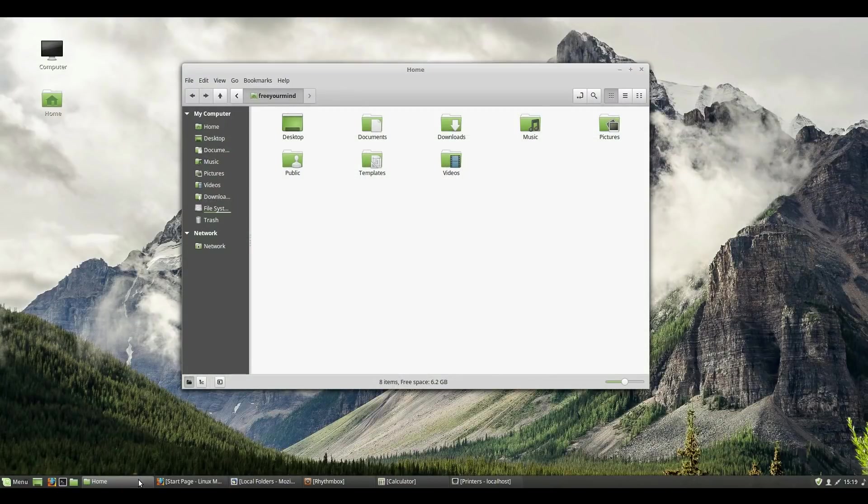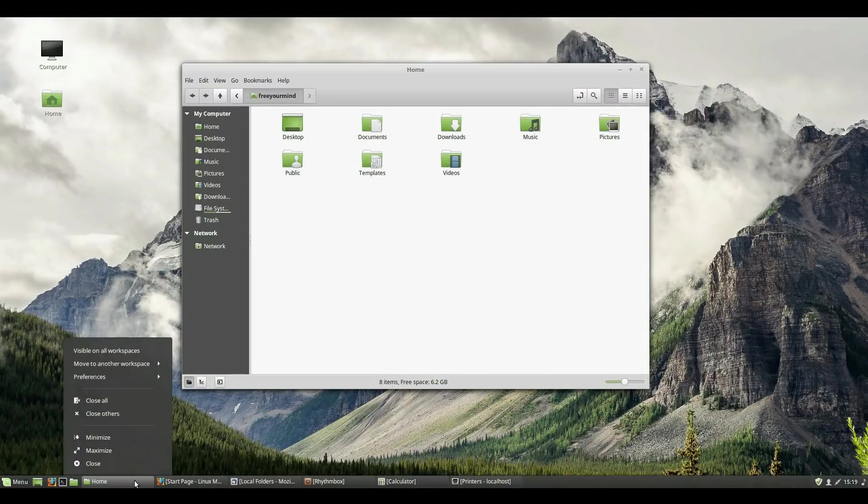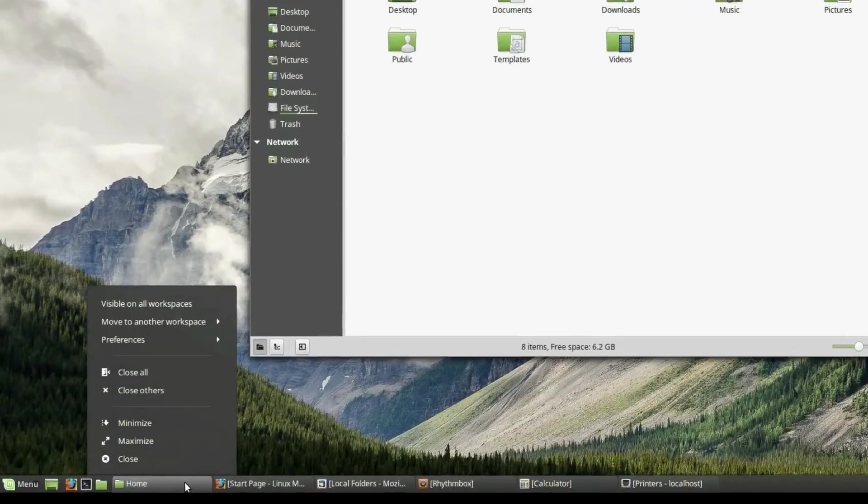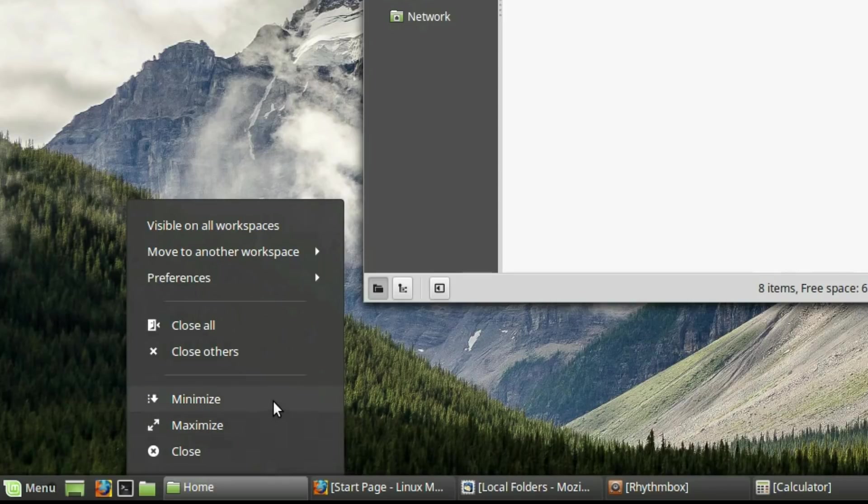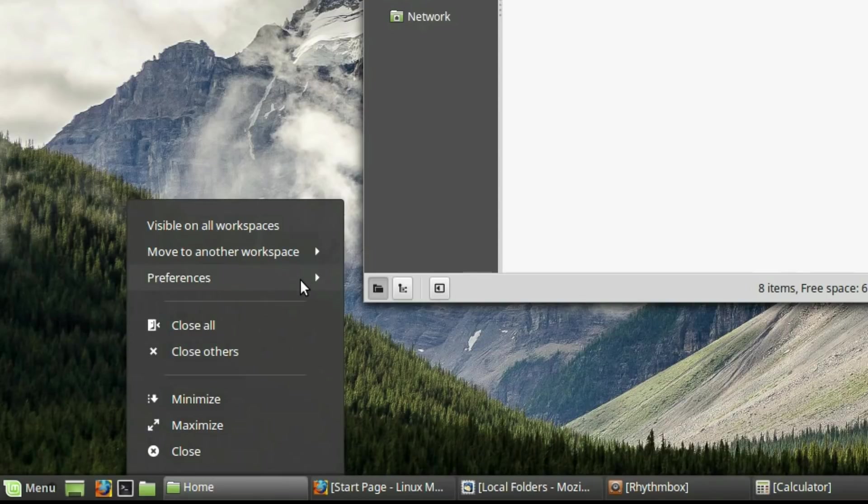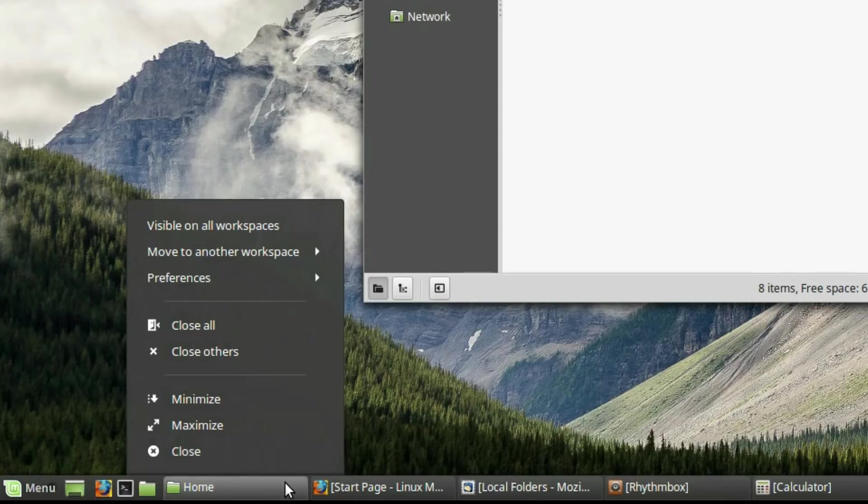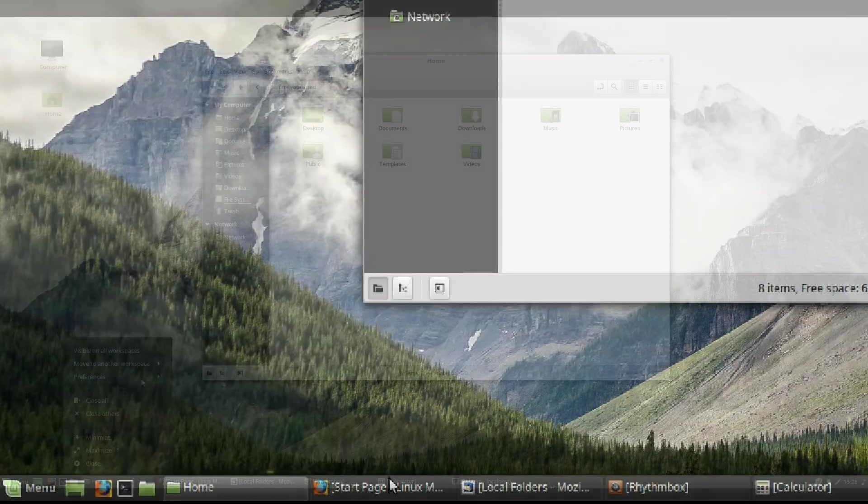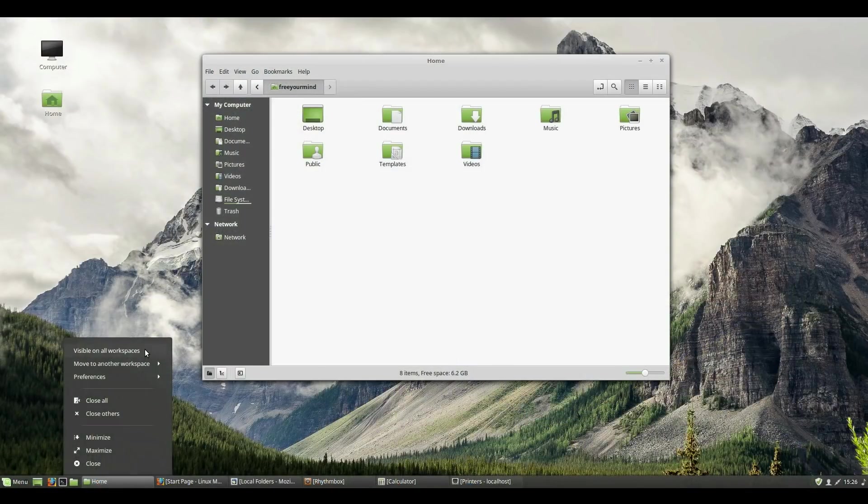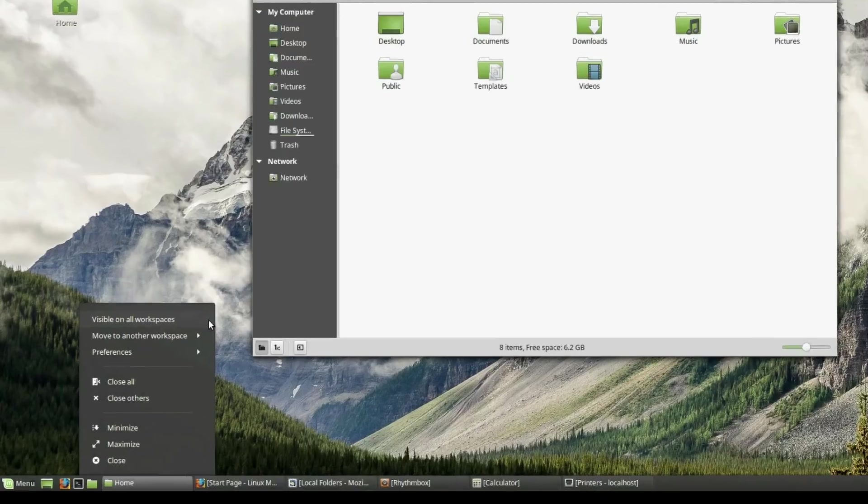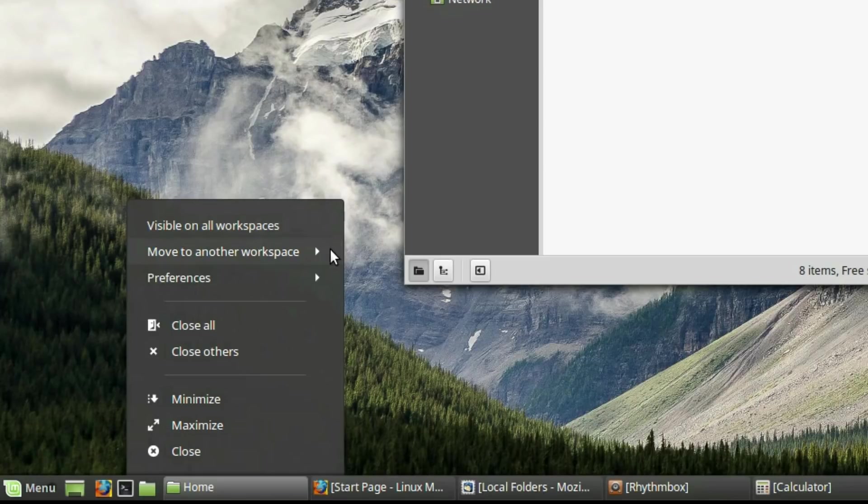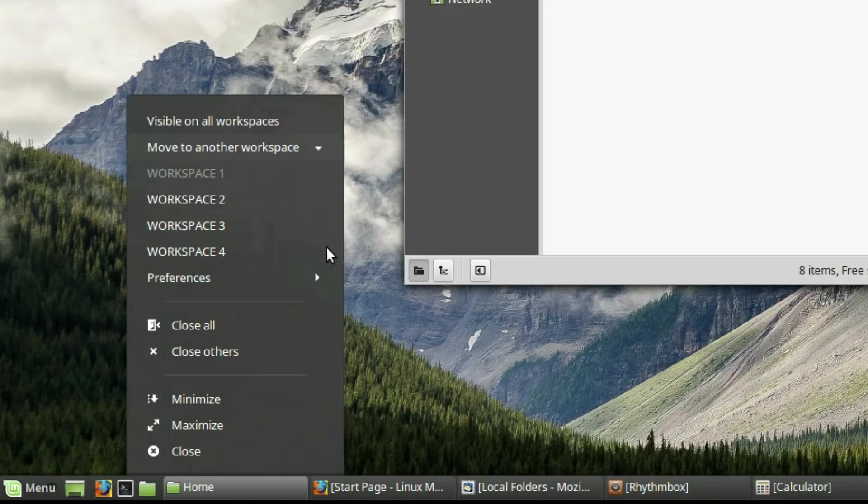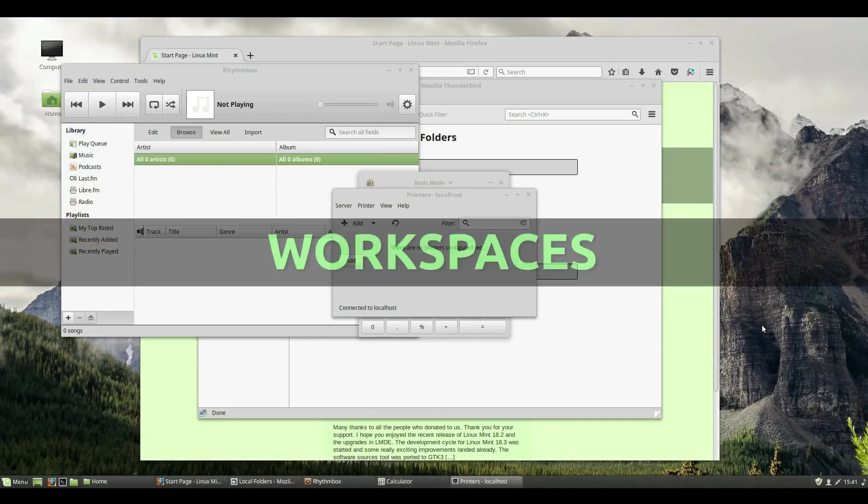Right clicking a window in the Window List will bring up a context menu. You will see familiar functions like Maximize, Minimize, and Close the Window. The Preferences option will allow you to customize different options for the Window List, but we will address that in the video dedicated to customizing the Cinnamon Desktop. The menu options at the top are to move the window to a different Workspace. This brings up the perfect opportunity to mention one very neat feature about Linux Desktops, Workspaces.